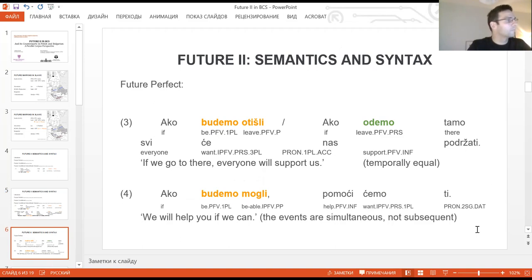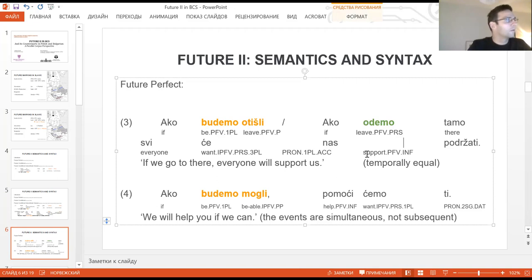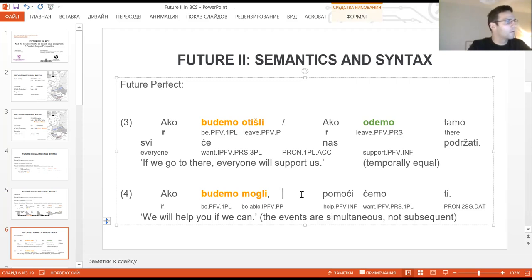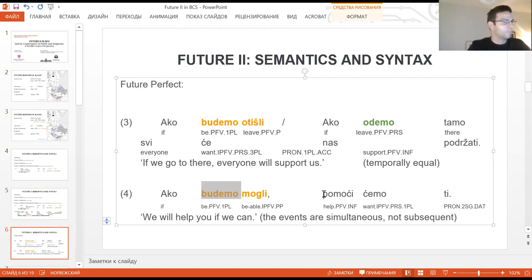As far as the future perfect function of Futurdrugi is concerned, it is only possible for verbs of the perfective aspect, like in example number three: 'Ako budeme otisli'. Here Futurdrugi marks the anteriority in the future, and in this function it is synonymous with the perfective present form marked in green. However, as we see from example number four, if Futurdrugi is formed from an imperfective aspect verb — 'Budemo mogli' — both events in the subordinate clause and in the main clause are simultaneous. So there is no function of future perfect, no anteriority in the future.